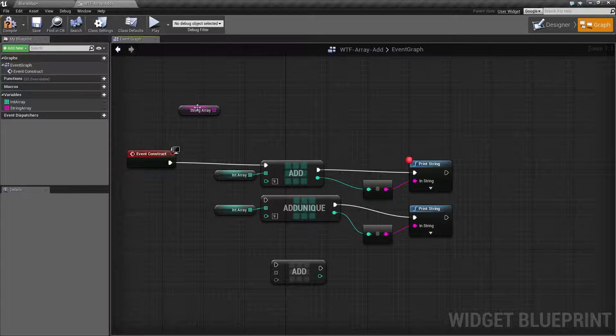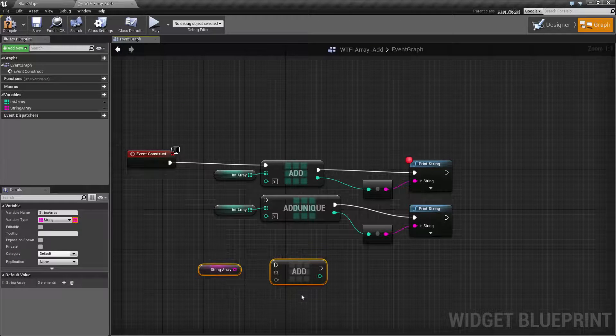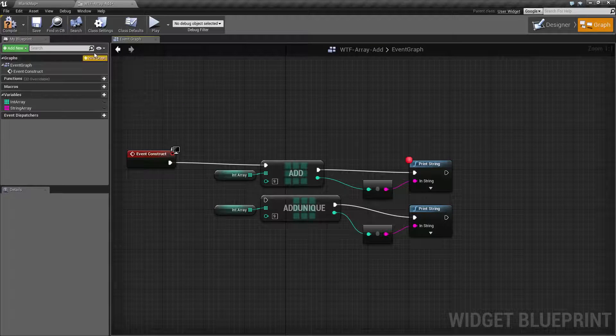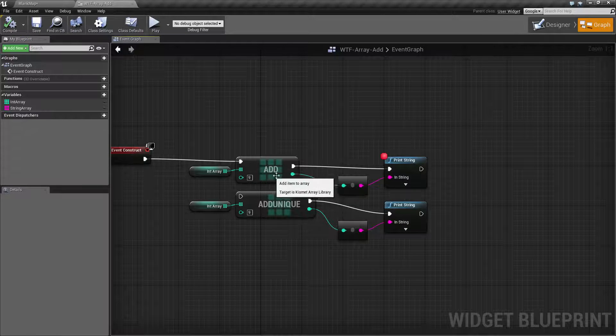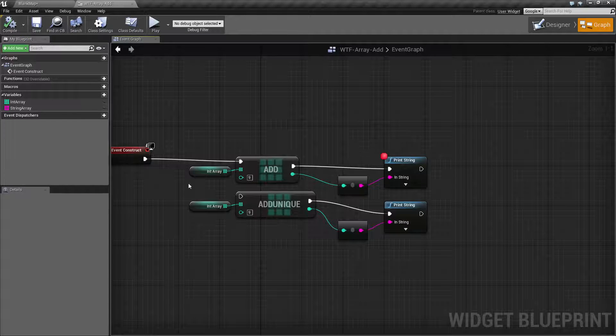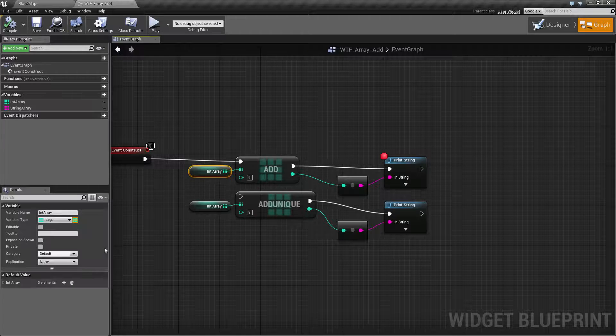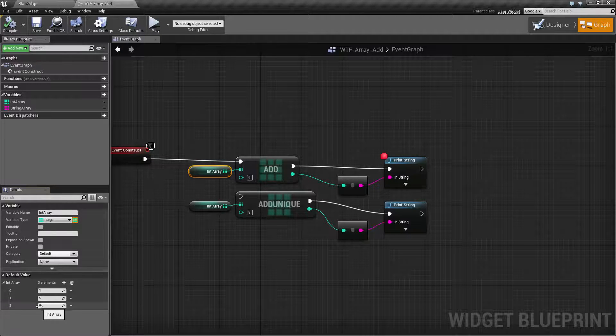So now that we've covered that, what is the difference between the add and add unique? Well, as you saw earlier when we added a 9 to our array, it was added to the end of the array at index 3 and you have a value of 9.